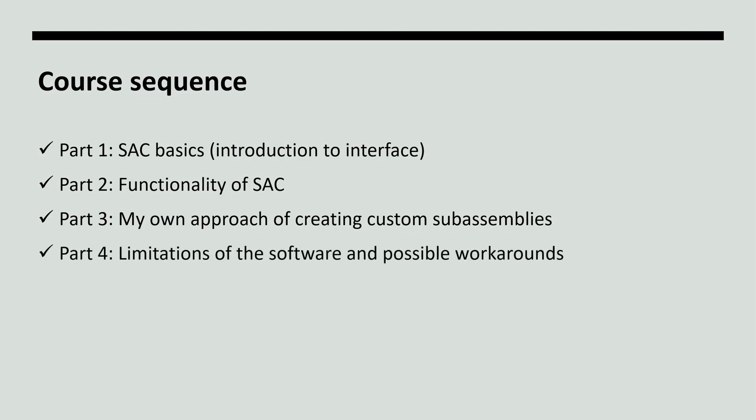Fourth part is for the advanced users. The main goal of this section is to show limitations of the software and possible workarounds.